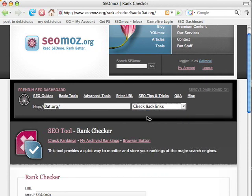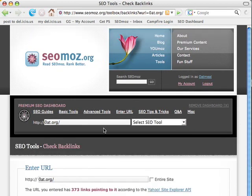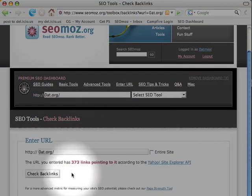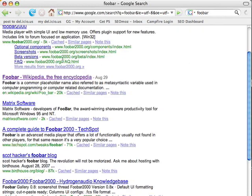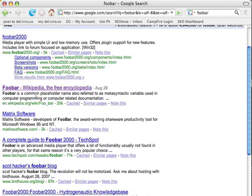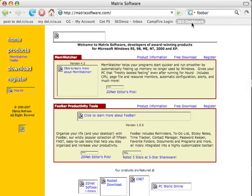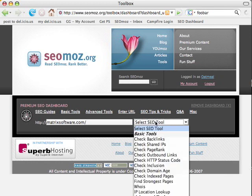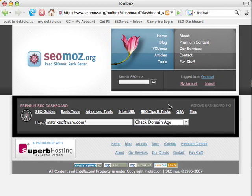So if you want to see your backlinks, you can just select it there and it'll put the URL in. It's also useful if you're surfing the web — you Google for something, click on a website, click 'SEO dashboard,' and you can instantly tell how old is this domain, and it'll tell you right off the bat.